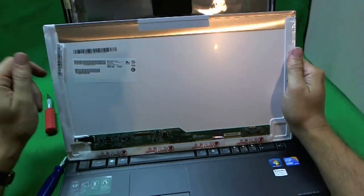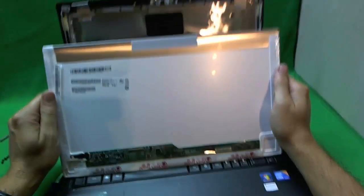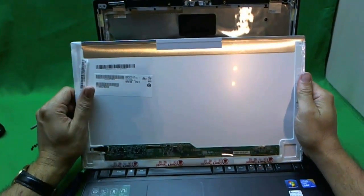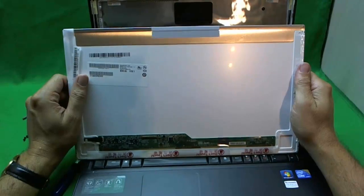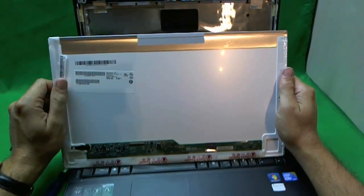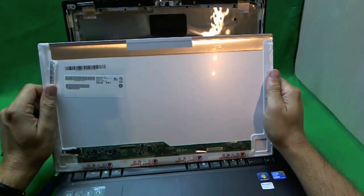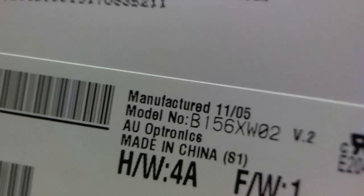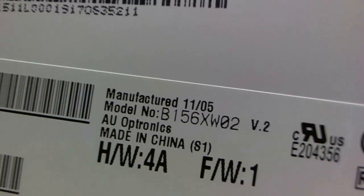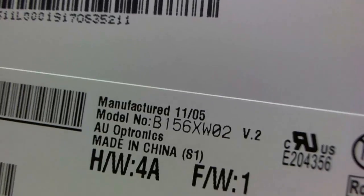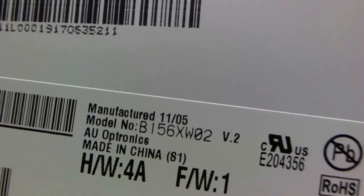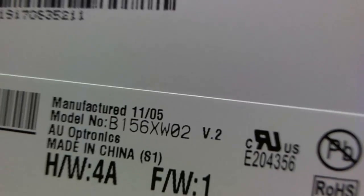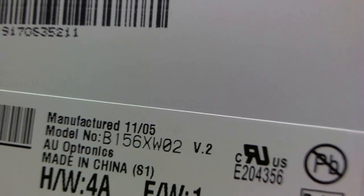This is the screen that we have - a 15.6 inch LED screen, very standard. As of 2011, this is the most common type of screen that goes on laptop computers, so you're in luck. It's not too hard to find. The part number is B156XW02. When you do your search, look for B156XW02.